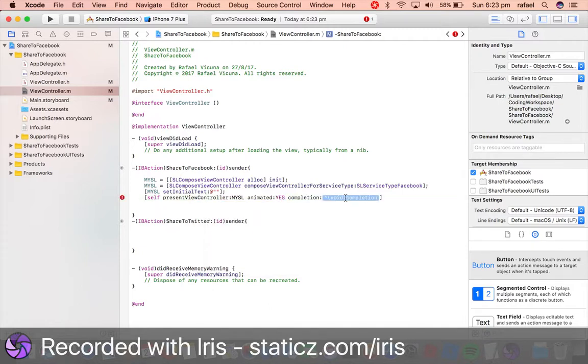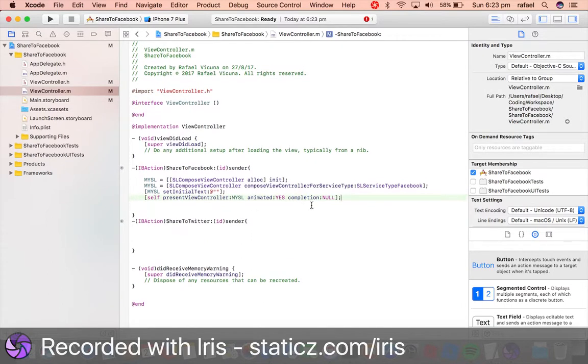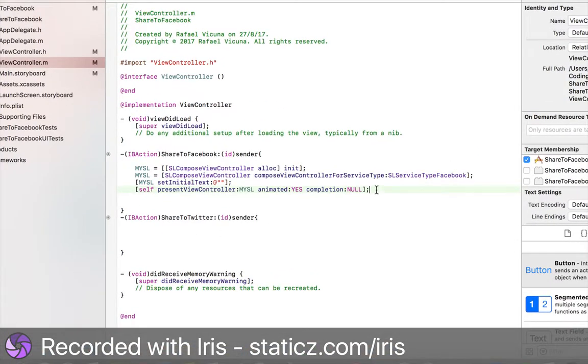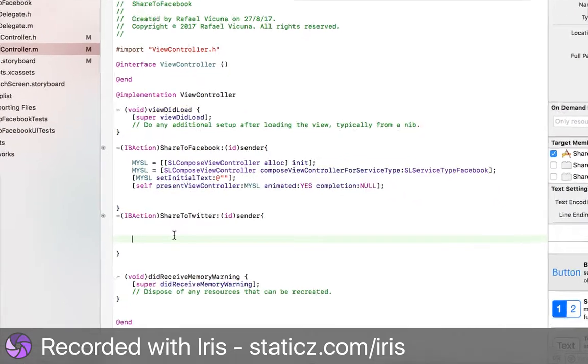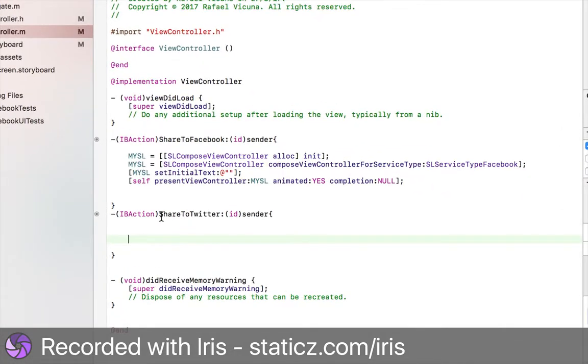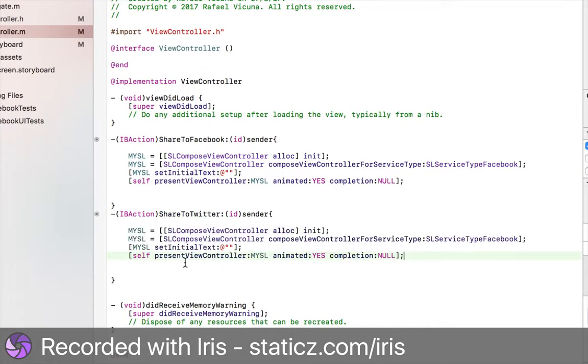Completion is going to be null. Now, we're done for the Facebook button. For the Twitter, we just need to copy. Highlight this whole thing and we're going to copy and paste it all the way to the Share to Twitter button.